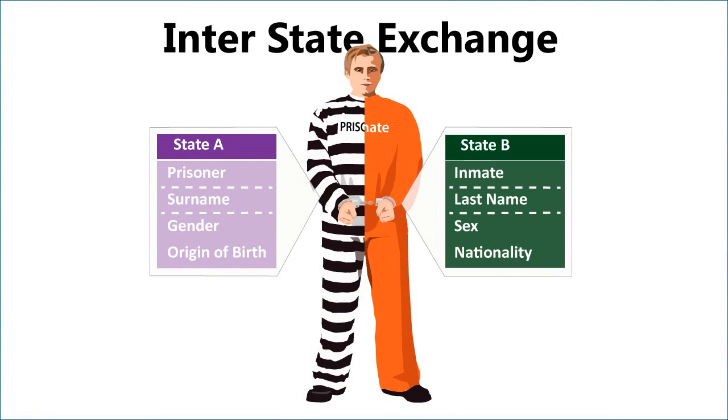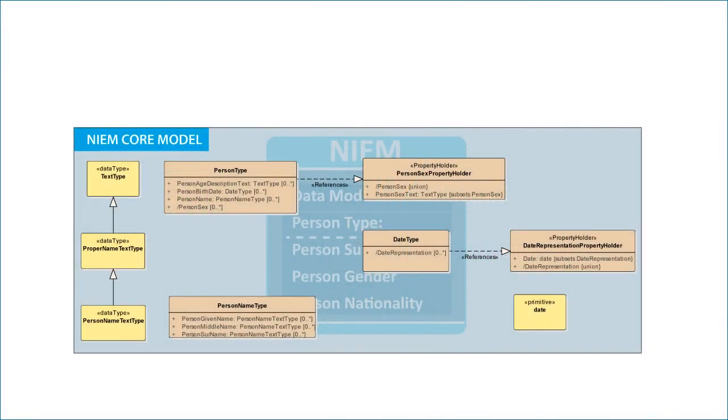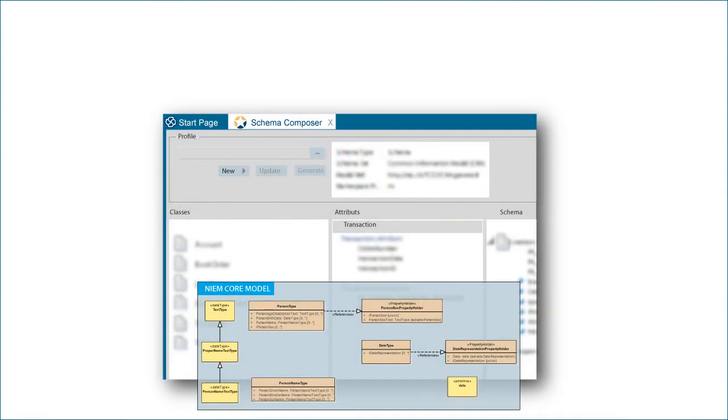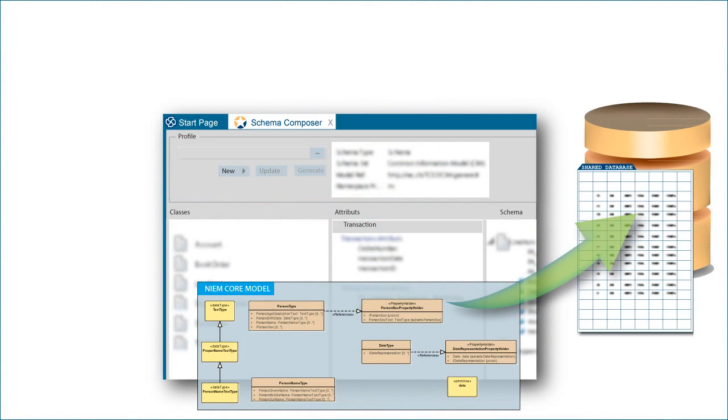This webinar will examine the benefits of using Enterprise Architect to model and define how information can be shared based on NIEM principles. This approach helps to overcome the challenges of different databases by using a community driven standards-based approach to modeling and exchanging information. How does Enterprise Architect facilitate information exchange? Let's take a look at a completed example of Enterprise Architect and NIEM.